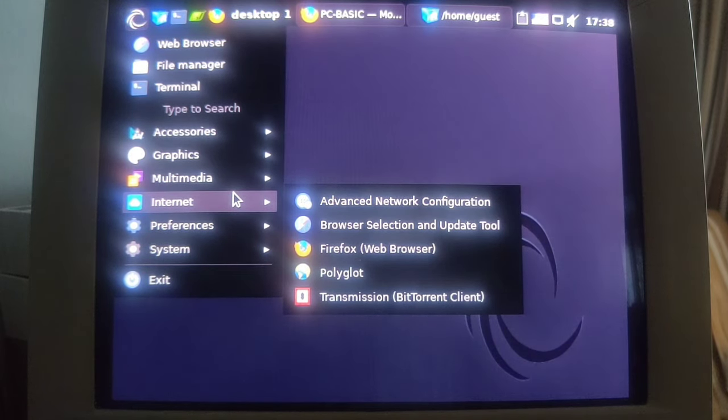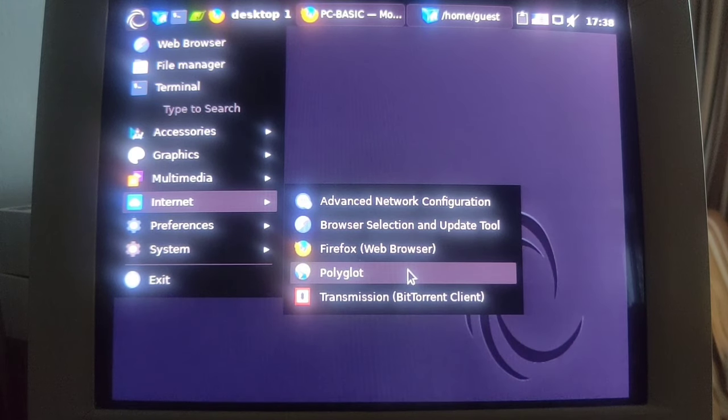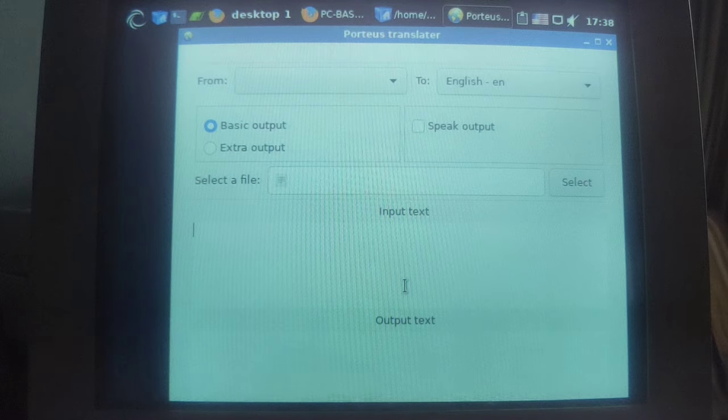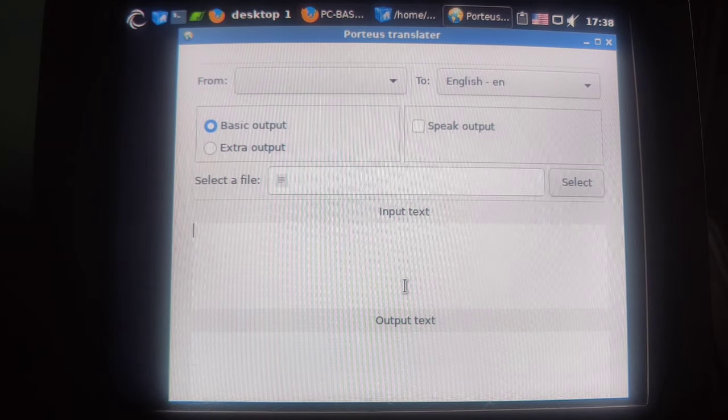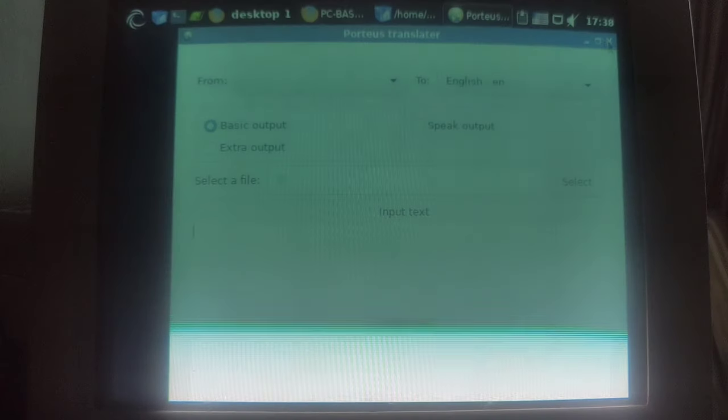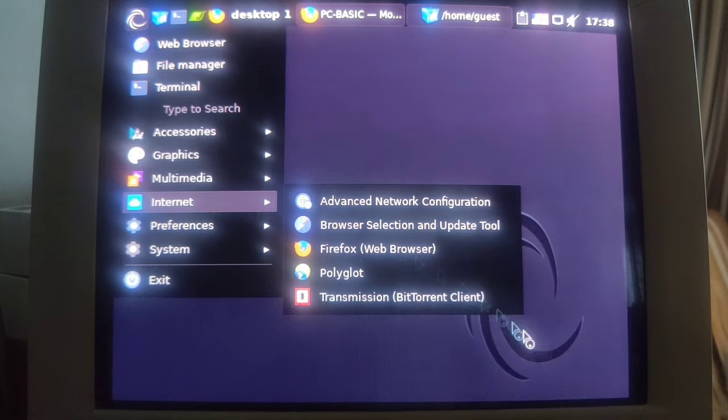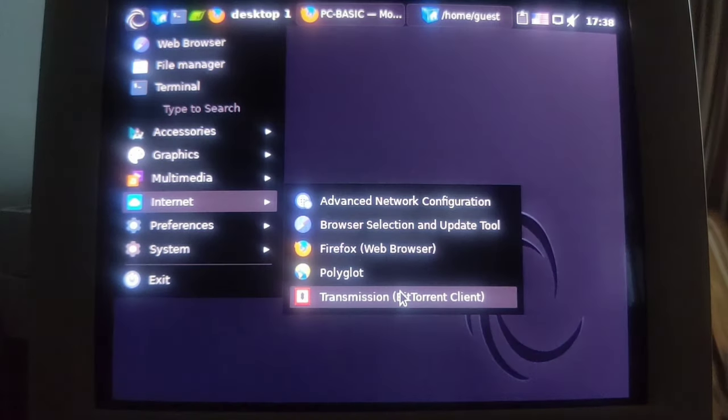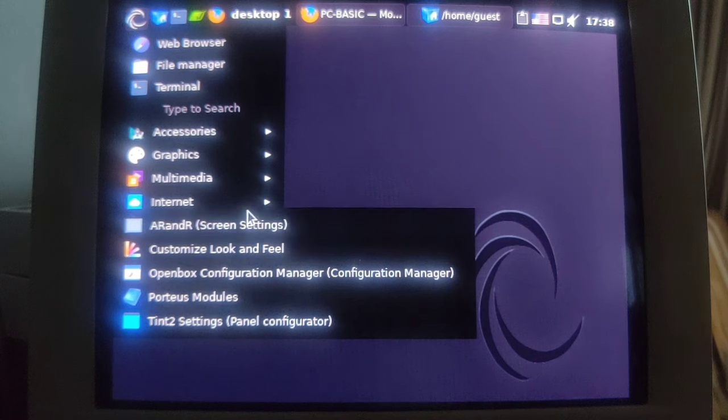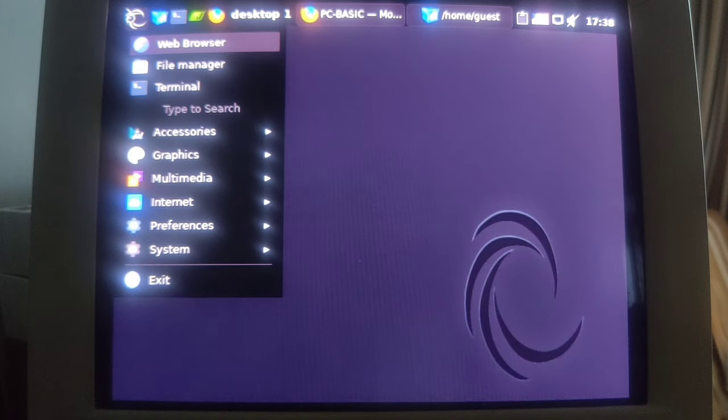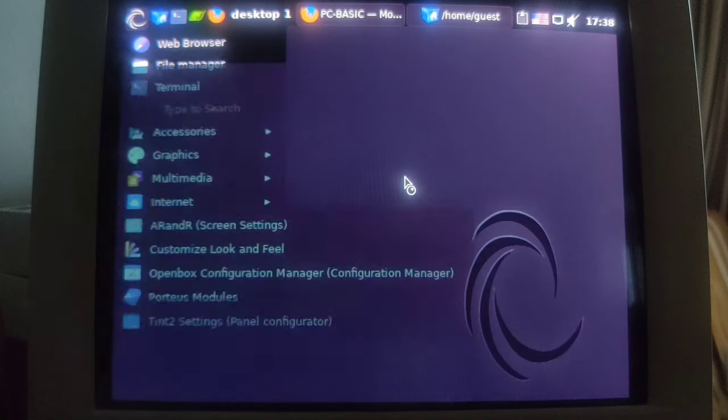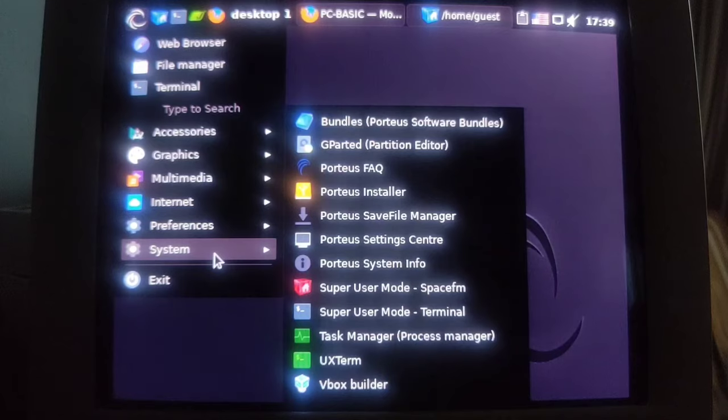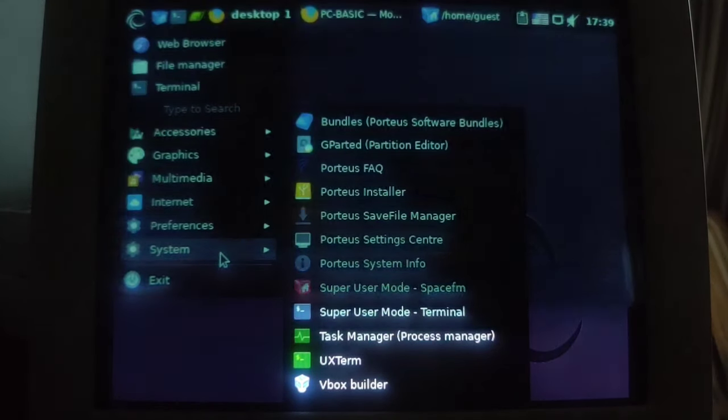Internet, as I mentioned you only got Firefox, Polyglot, whatever is Polyglot, Tolsteos Translator. My gosh I have no idea. But that's not certainly what I would qualify as a browser. And then we're having the transmission BitTorrent client. I mean that's great but how am I supposed to even get my torrents if I don't have a browser. So we can customize the look and feel.